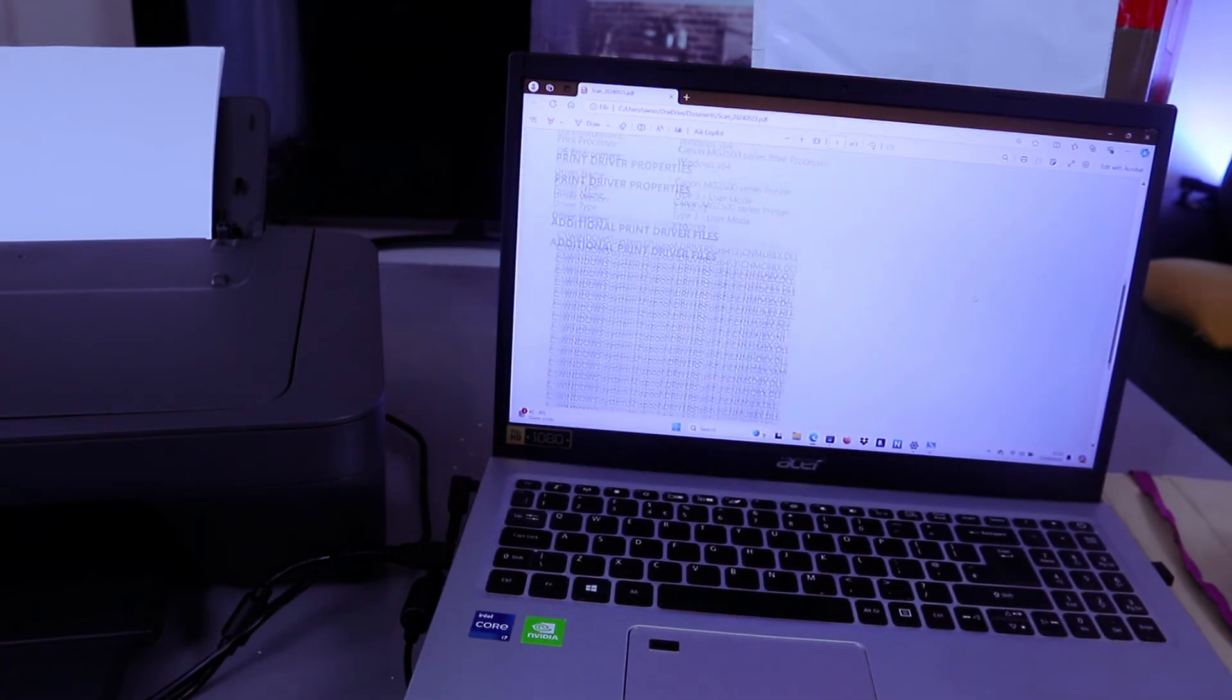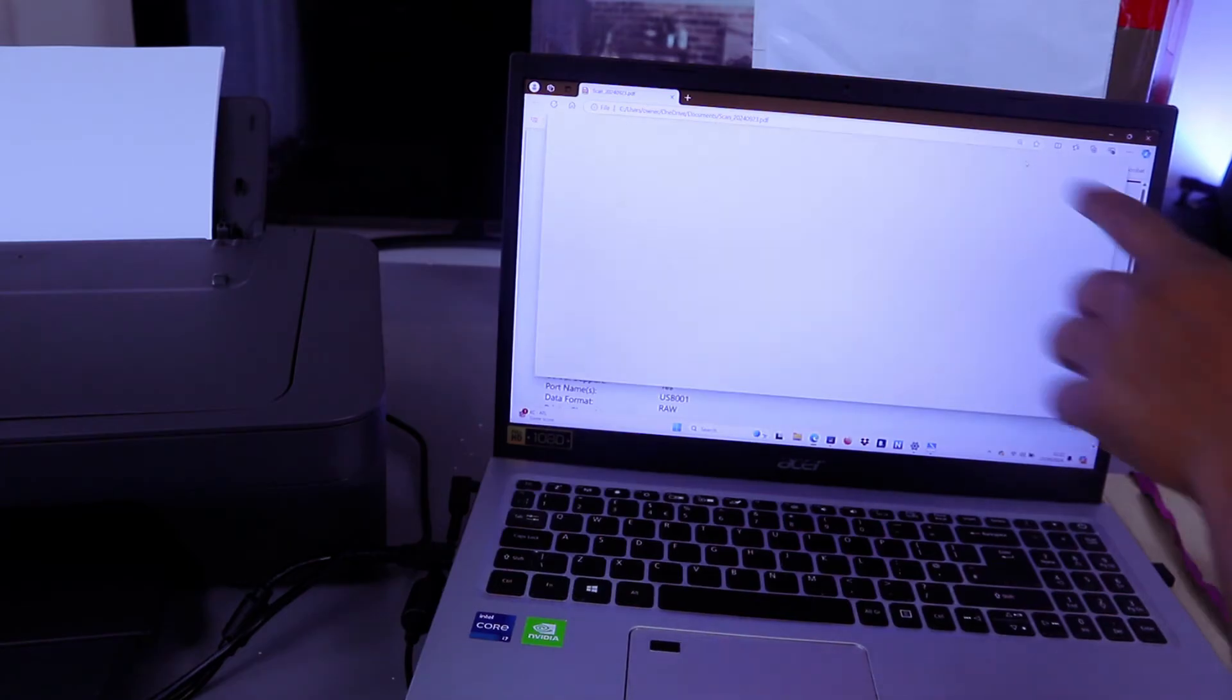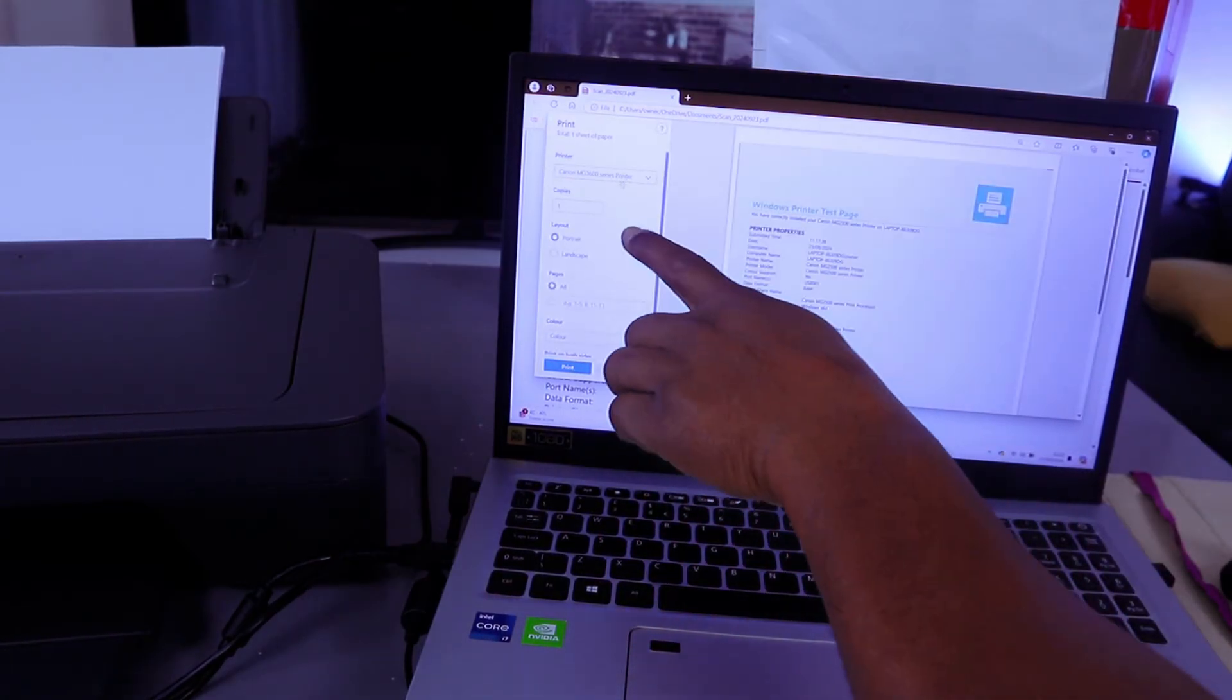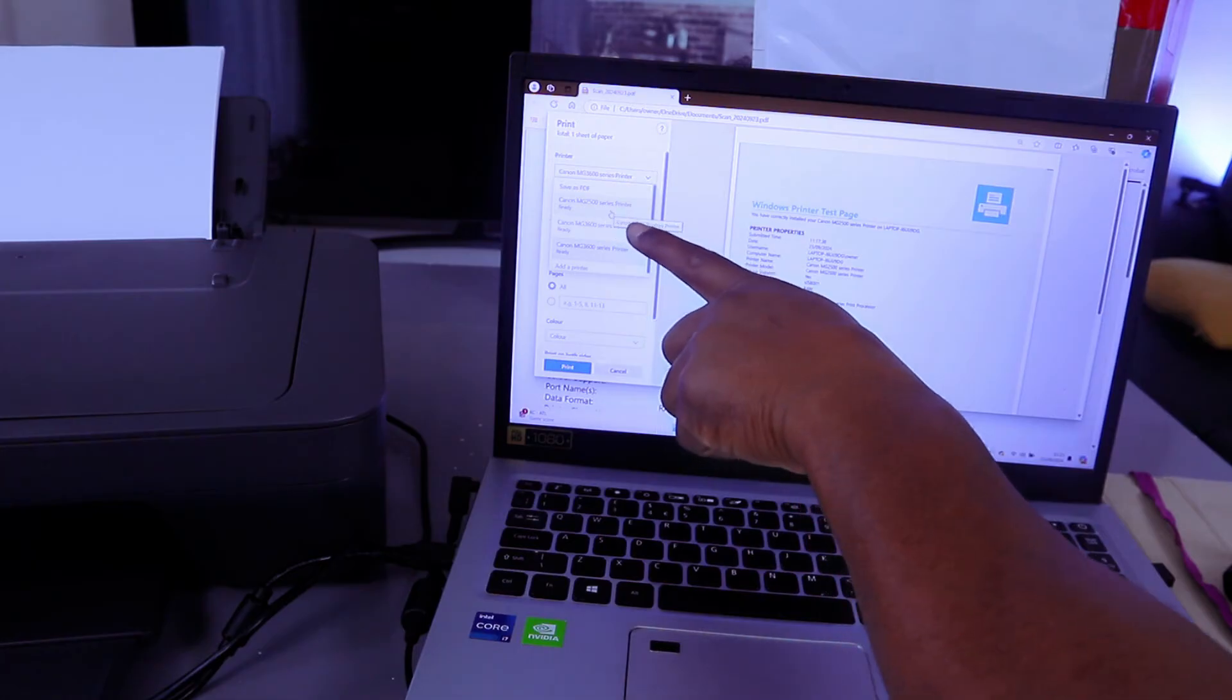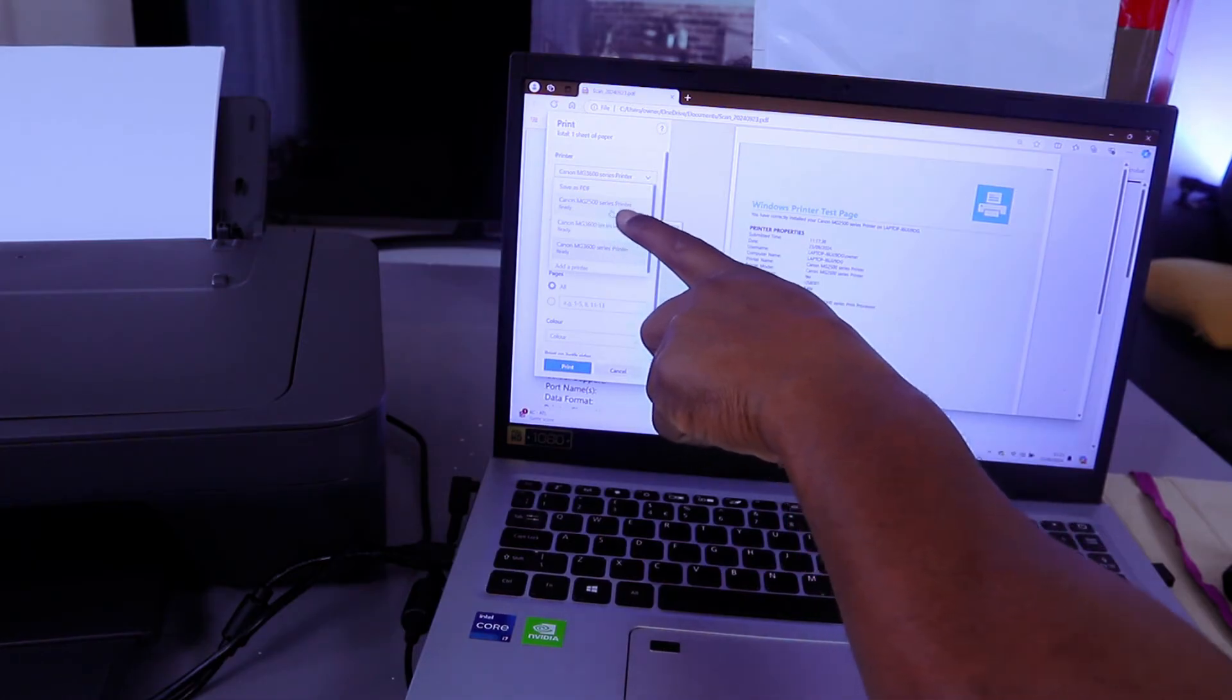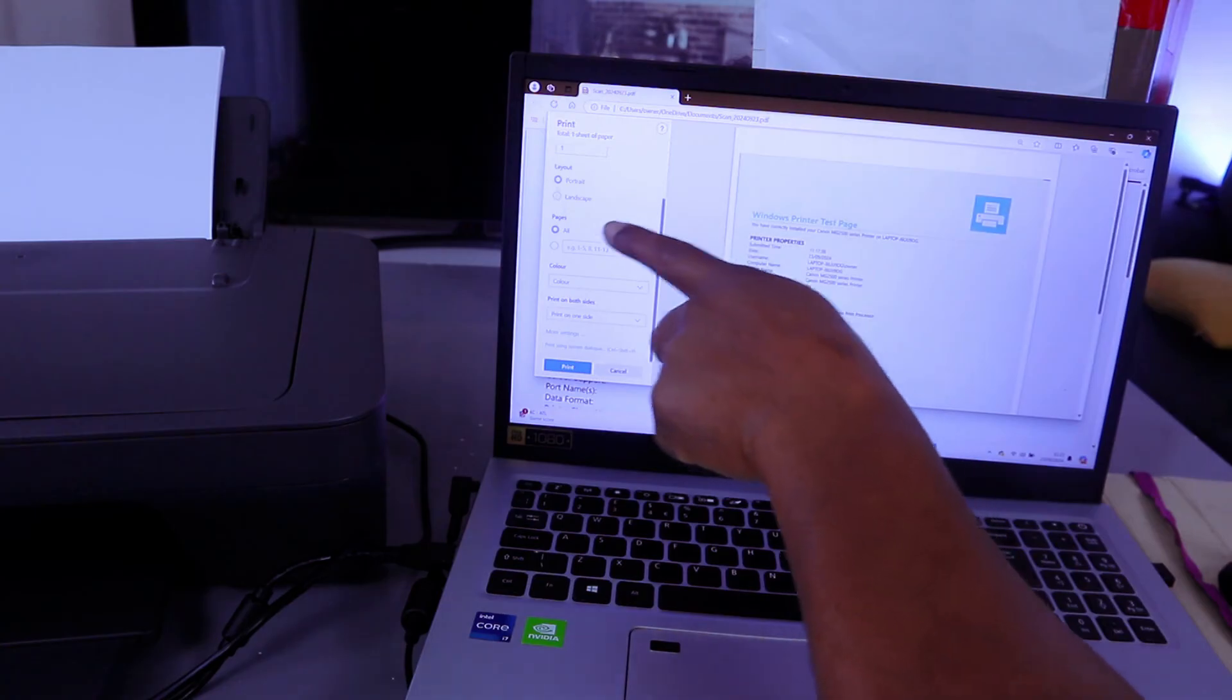If you want to print it out, go on top and select print or press Control+P. Scroll down and make sure you select the correct printer from the list. Canon MG2500 is ready.